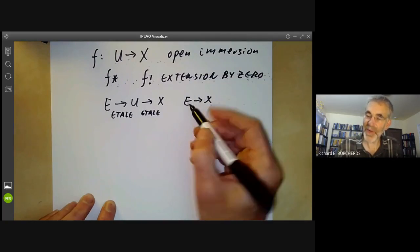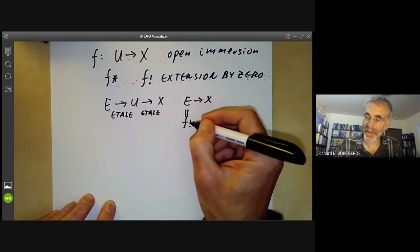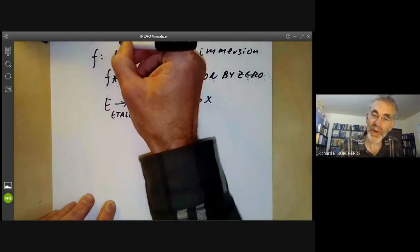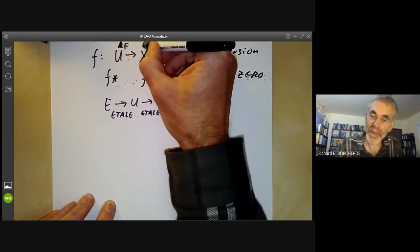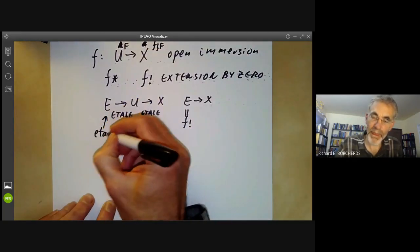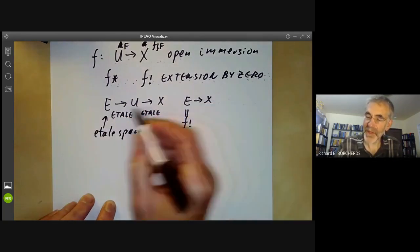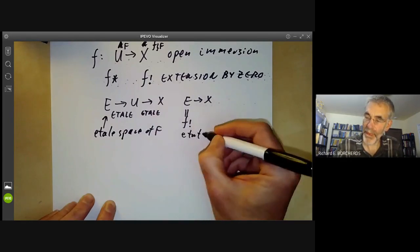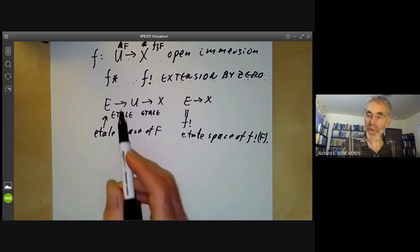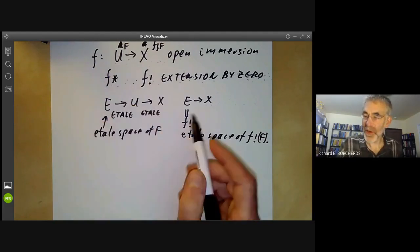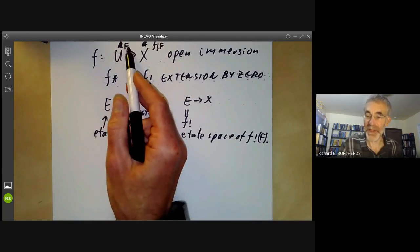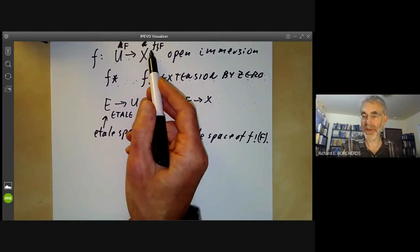This composed map is the étale space representing f_! of the sheaf. What is happening is easy to see at the level of stalks: the stalk of f_! F at each point of X is zero if the point isn't in the image of U, and it's just the same as the stalk of F if it is in the image of U. So that's what's meant by extension by zero: all the stalks outside U are just zero.